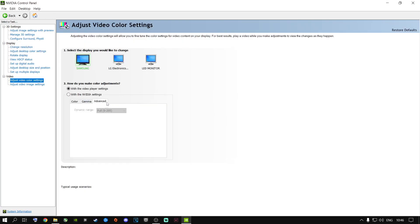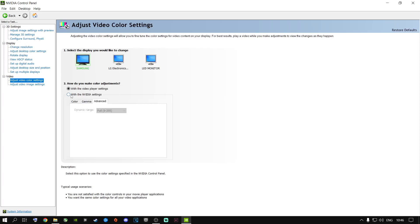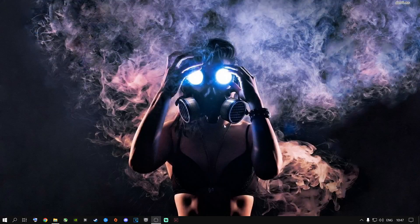Go to the NVIDIA settings for digital vibrance and apply those settings. Once you're done, close out of NVIDIA Control Panel. As you can see, my monitor looks much better now because of the digital vibrance and color settings — my game looks much, much better overall.